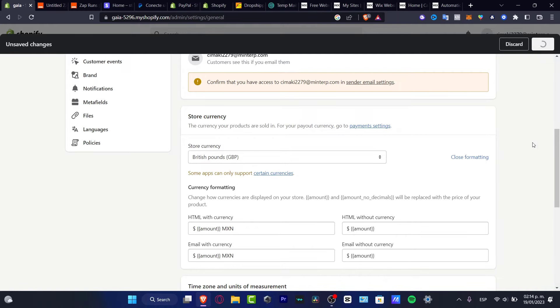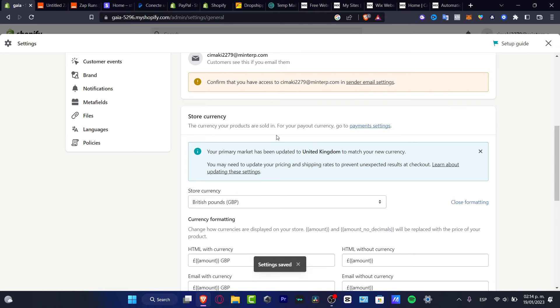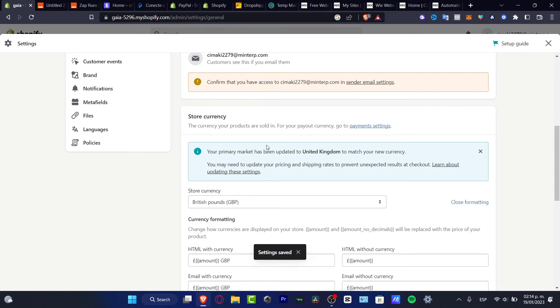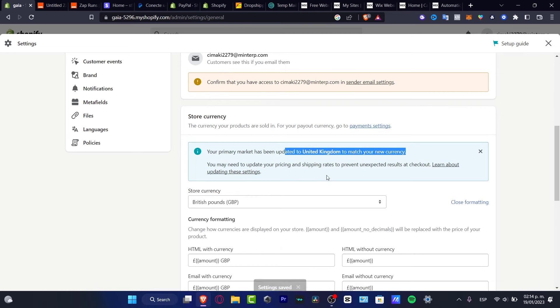And just like that, my actual currency is going to be updated for the United Kingdom to match my new currency. So I'm going to just close the formatting.